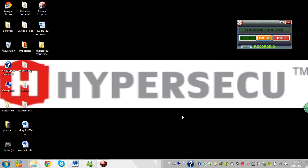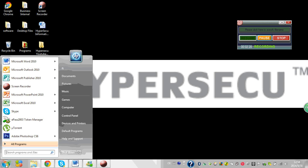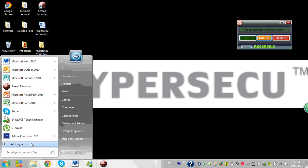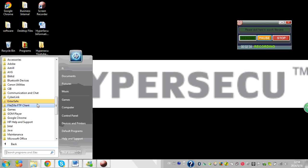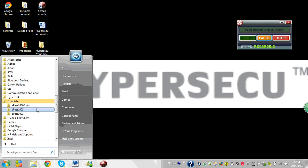I click finish and now the token is ready to use. Here I can see now I have ePASS 2003 token manager. If I go to my programs, EnterSafe, we see here now ePASS 2003 and ePASS 2003 token manager.